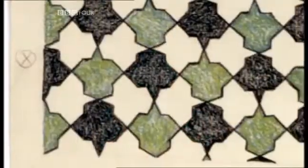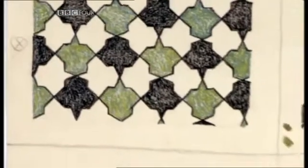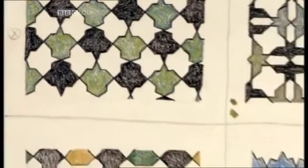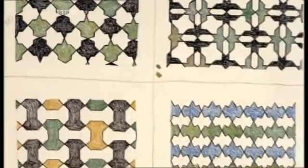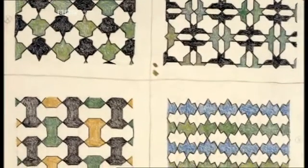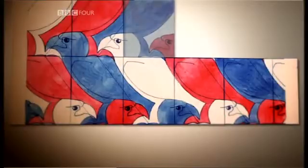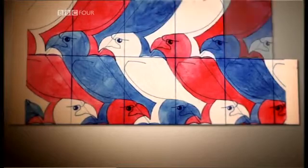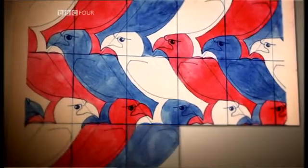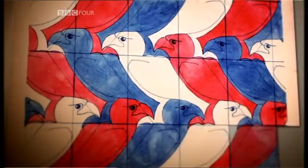From then on, he would spend much of his life experimenting with an area of mathematics known as tessellation. Tessellation is about regular patterns that divide the plane — they split the plane up into lots of little tiles, and those tiles fit together perfectly. They don't overlap, and they don't leave any gaps.